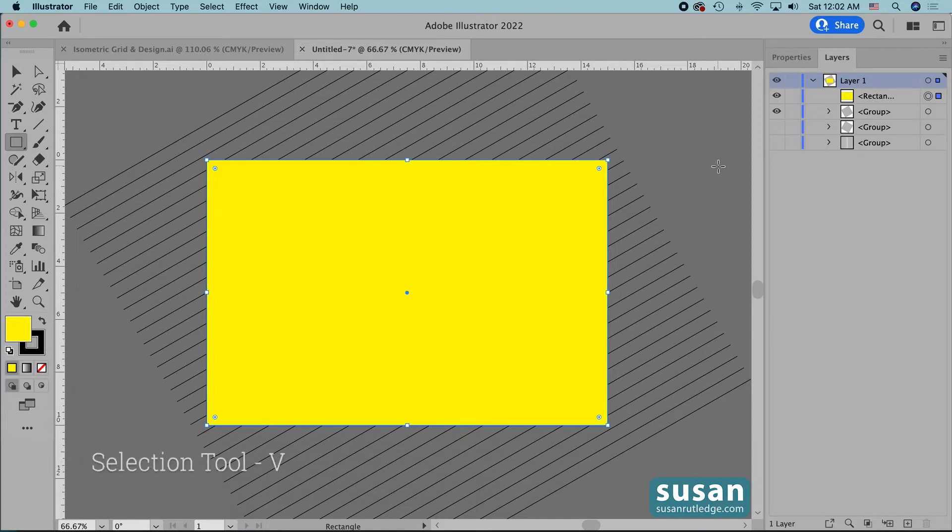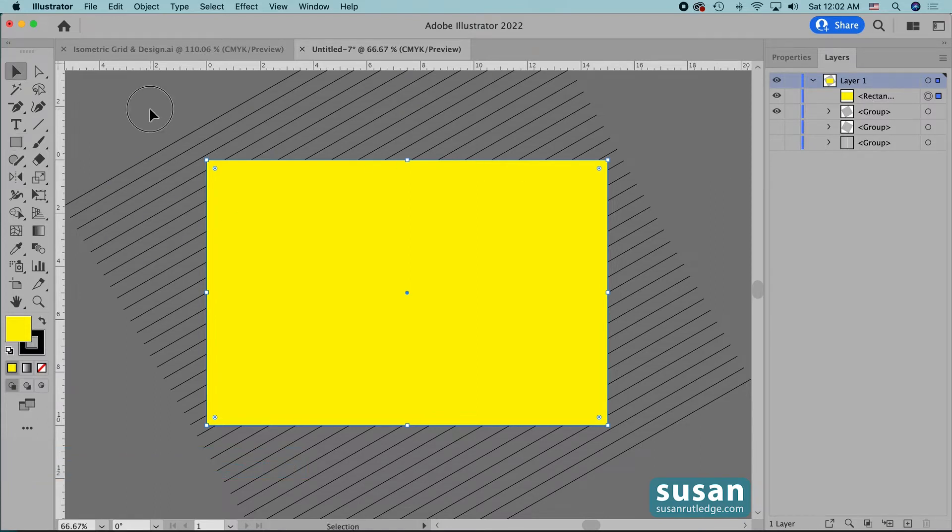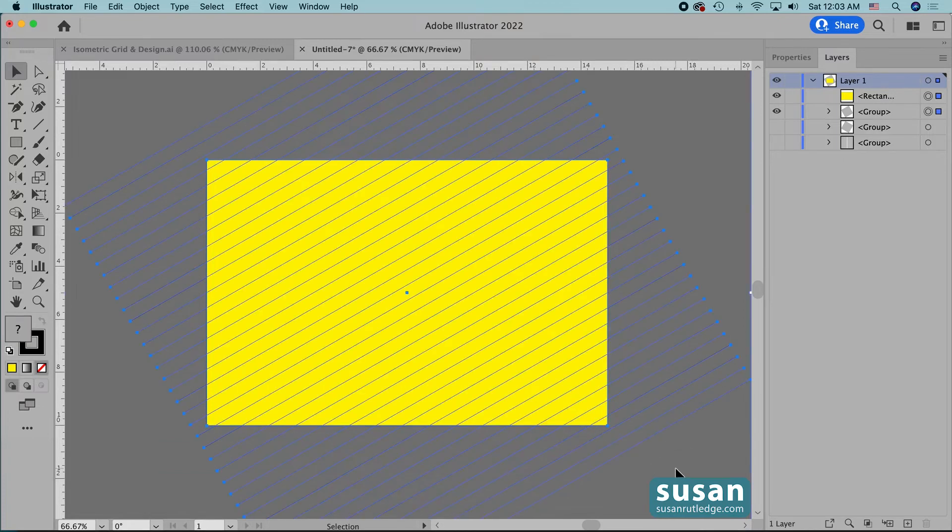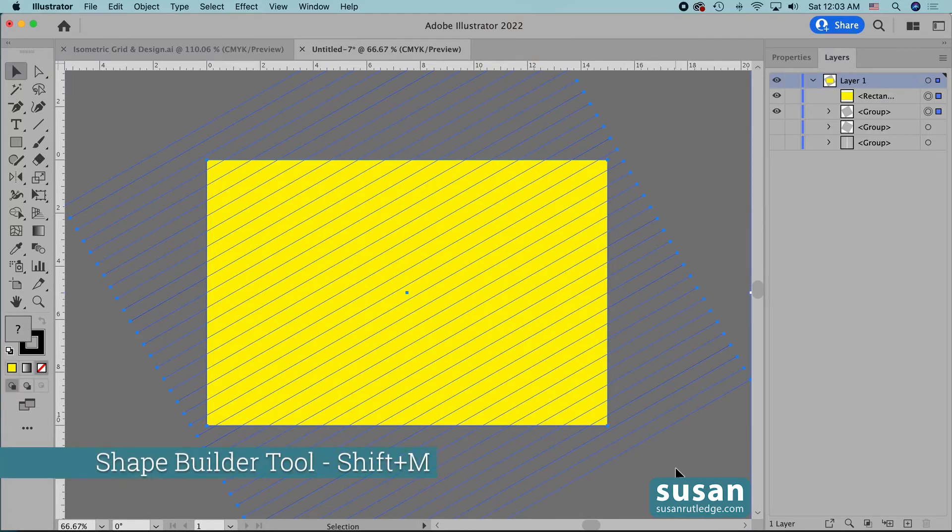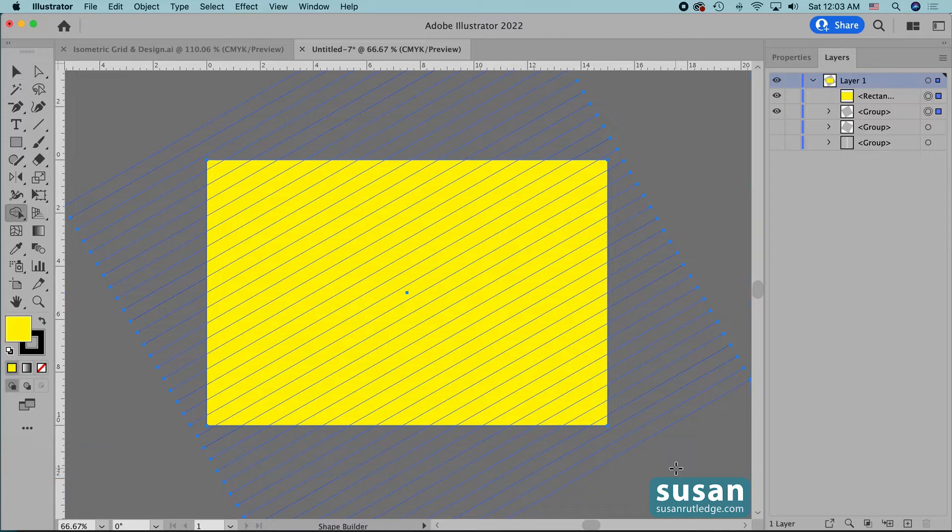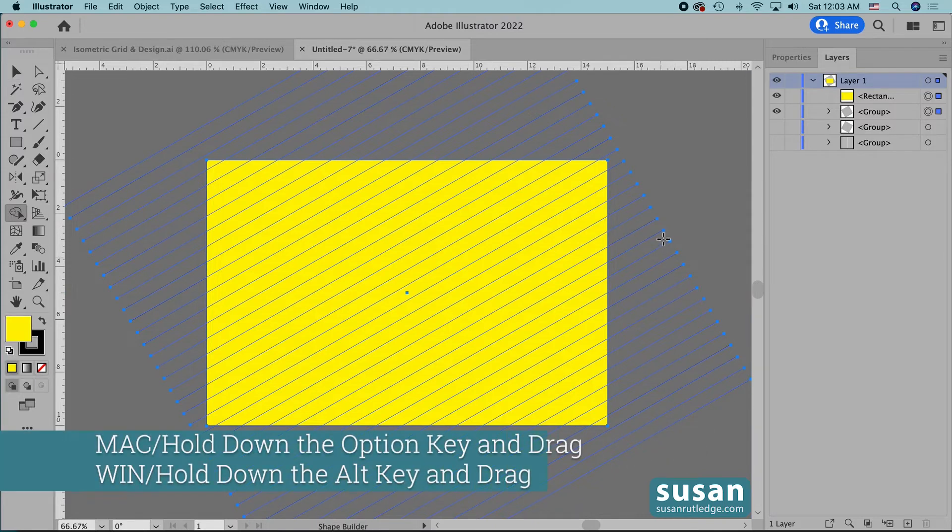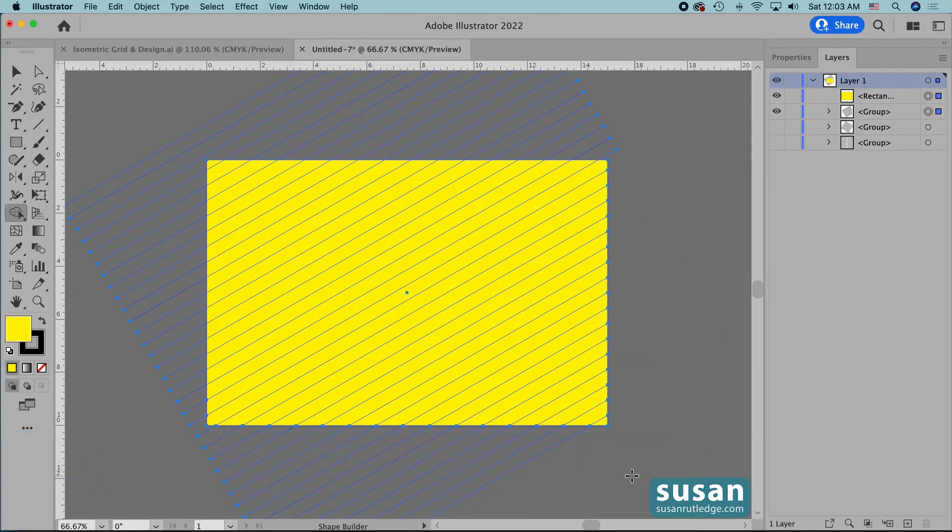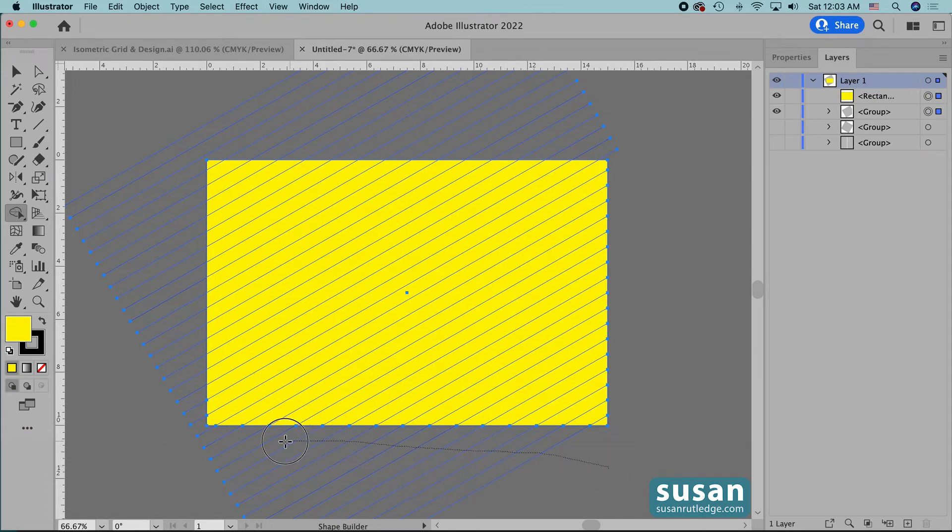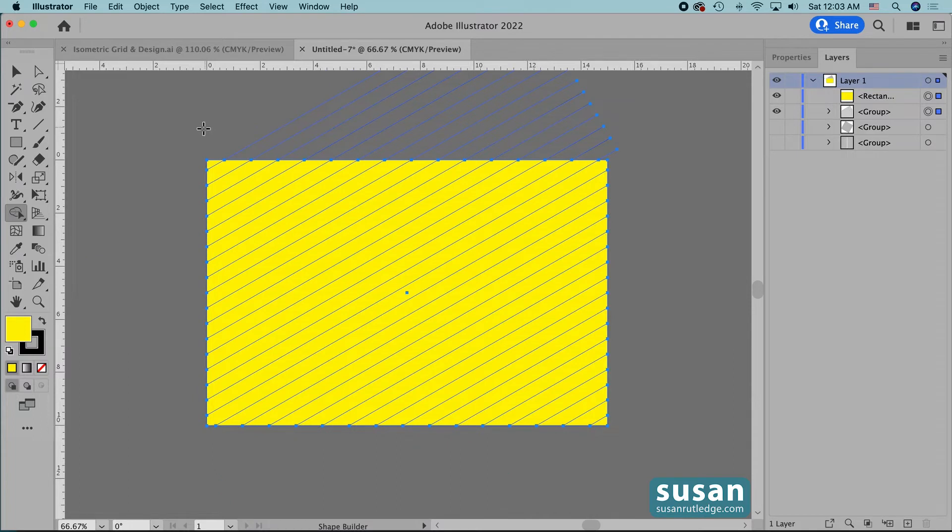I'll get the selection tool keyboard shortcut v and I'll select all of these lines and the rectangle and then get the shape builder tool keyboard shortcut shift m and hold the option key down and just drag my mouse over all of the lines that are on the outside of the rectangle. Now be sure and don't click on the rectangle or you're going to get rid of some things you don't want to get rid of.